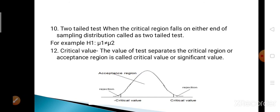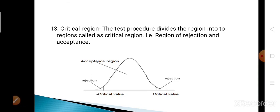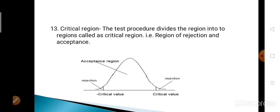Next is the critical value. The value that separates the critical region from the acceptance region is called the critical value. This critical value separates the rejection region and acceptance region. The critical region refers to both the rejection region and acceptance region — the test procedure divides the sampling distribution into two regions: the region of rejection and the region of acceptance.